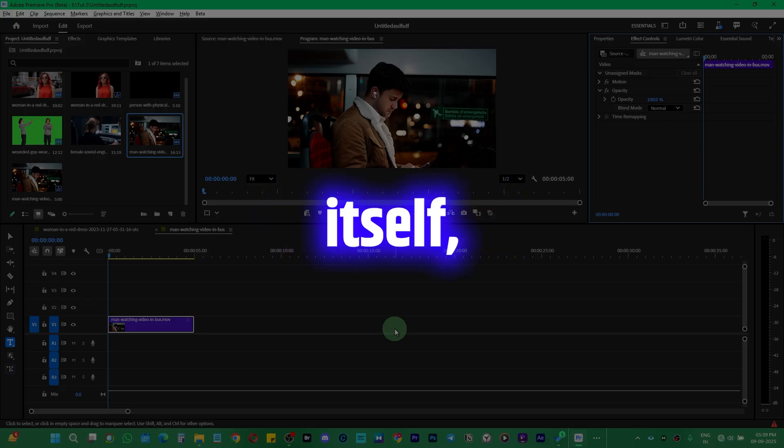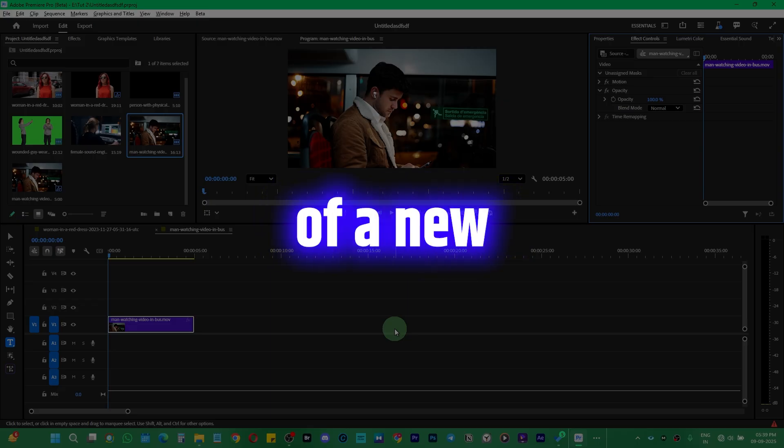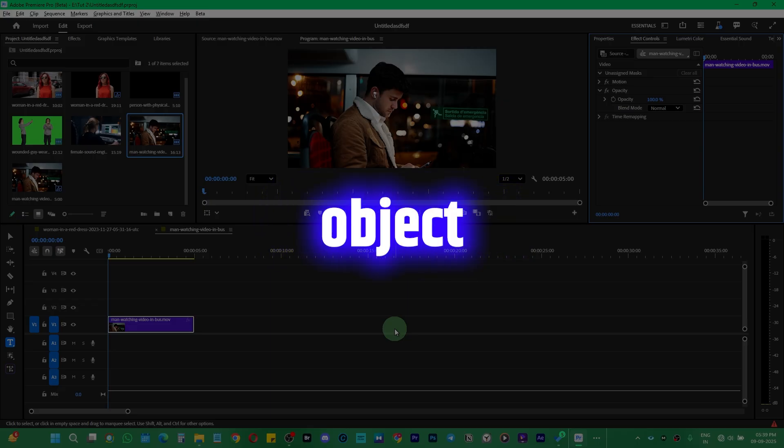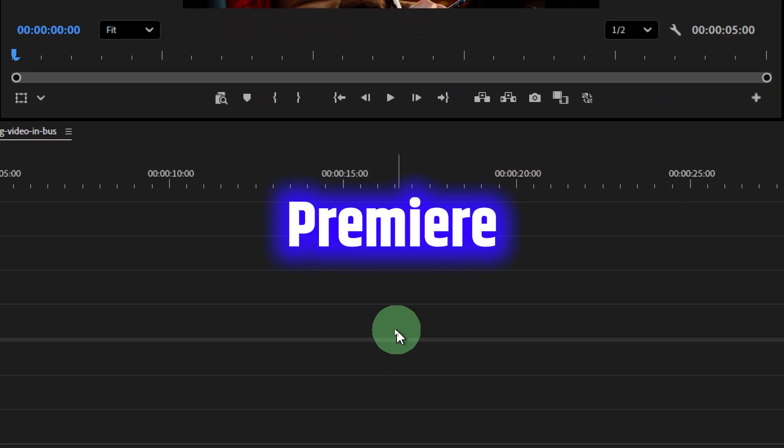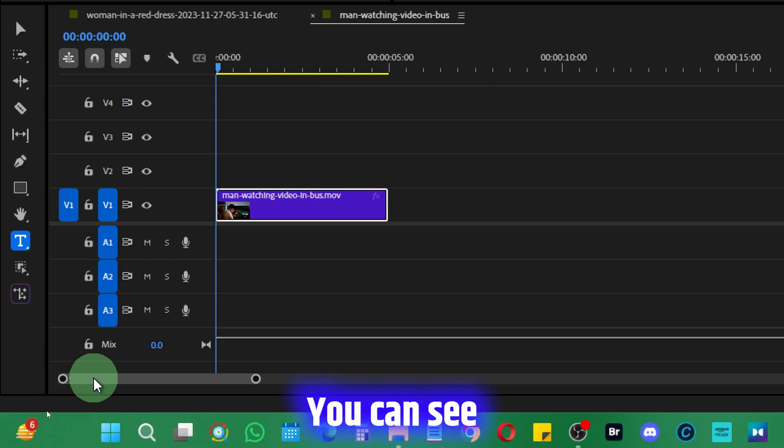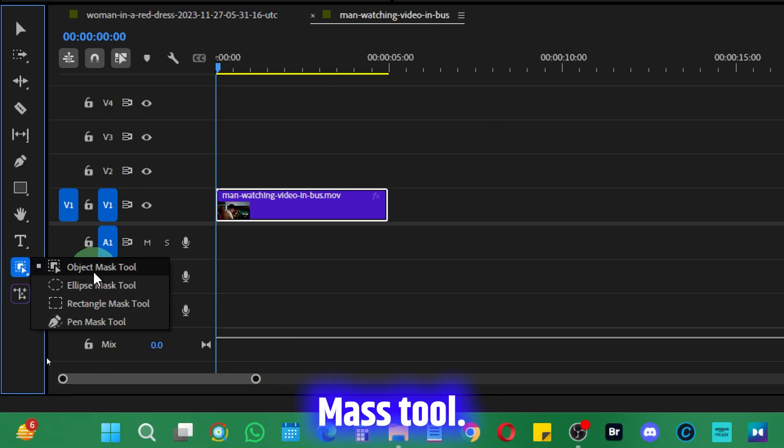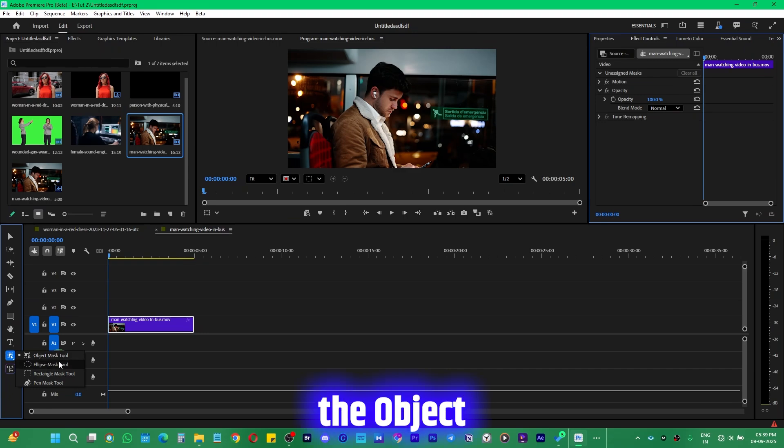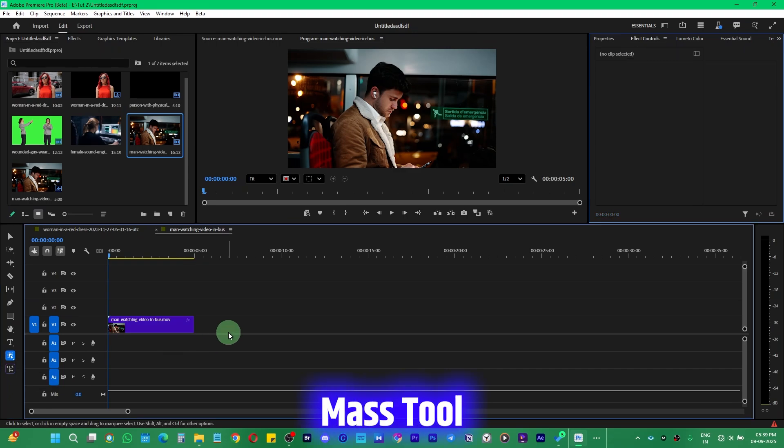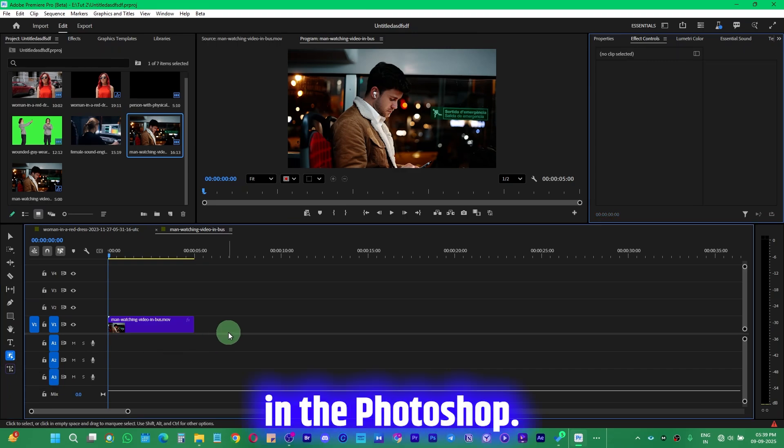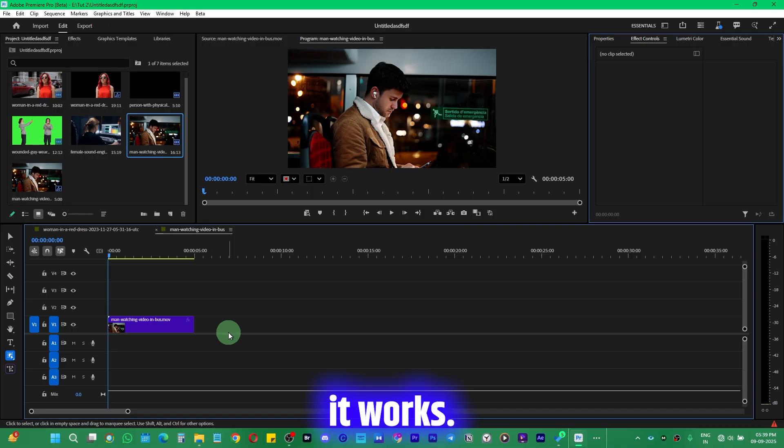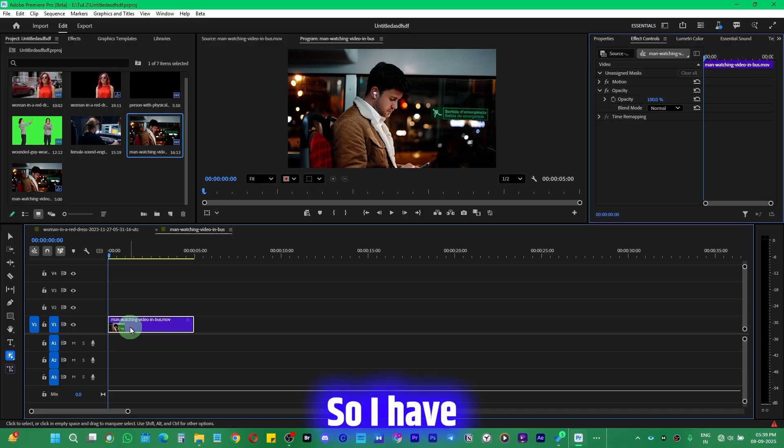With the help of the new object selection tool which has been added to Premiere Pro, you will find this tool right over here: the object mask tool. It works like an object selection tool in Photoshop. Let me show you how it works.